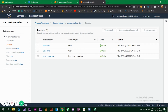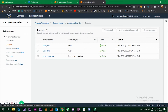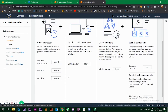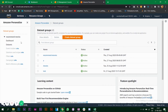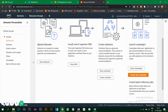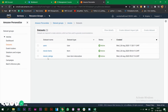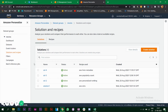On the left you can see options including event tracker, solution, campaigns, filters, and batch inference jobs. I have the datasets imported earlier. Under 'Solutions', you train your model on the imported dataset. Recipes are the algorithms you choose — there are different algorithms for recommendation systems. Solution is the training and recipe is the algorithm selection.